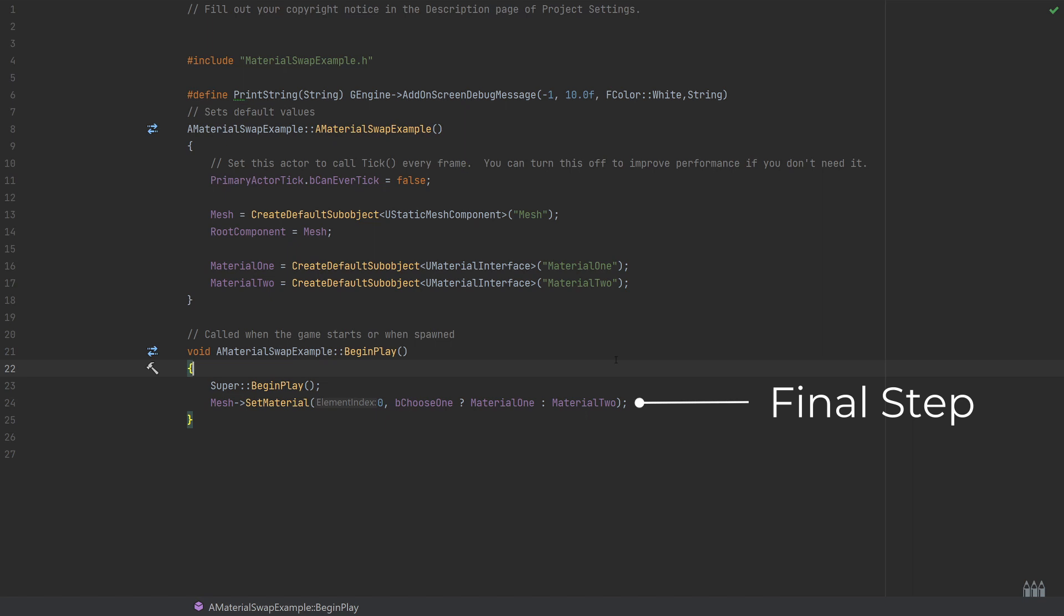The final step, nice and simple. On BeginPlay, all I'm doing is I'm calling the SetMaterial on the mesh, which is a standard built-in function. It's taking in the first argument to be which element on the static mesh to change. So if you had a setup where you had multiple material slots, then you would choose between zero, one, two, and so on. In this case, I know that I only have the single material slot, so we're using the index zero. Then just using an inline if check to see if bChooseOne has been selected. If it has, then we're going to use material one. If it hasn't, so if that's set to false, then we will use material two. That's all I was doing to set the material and swap that on the BeginPlay.